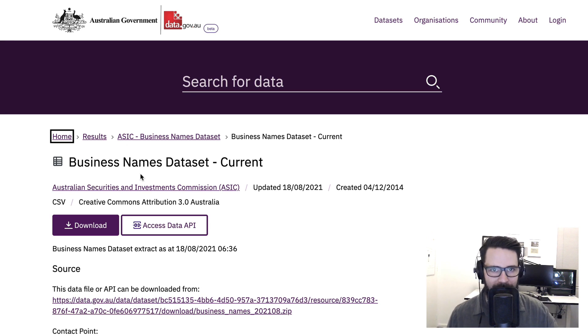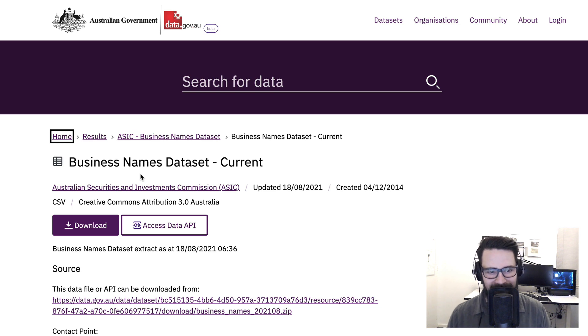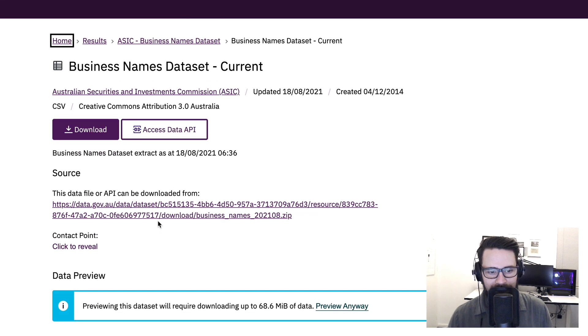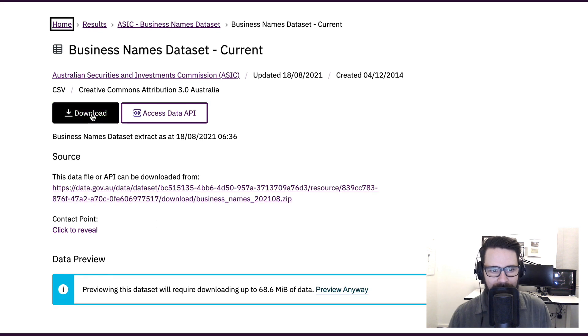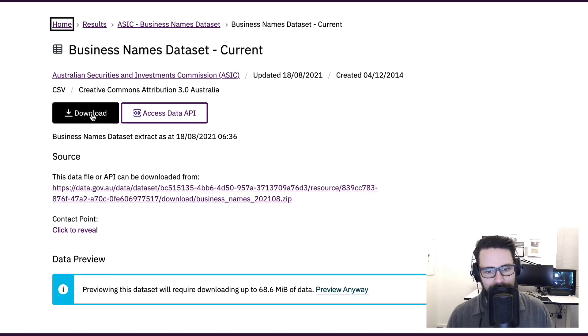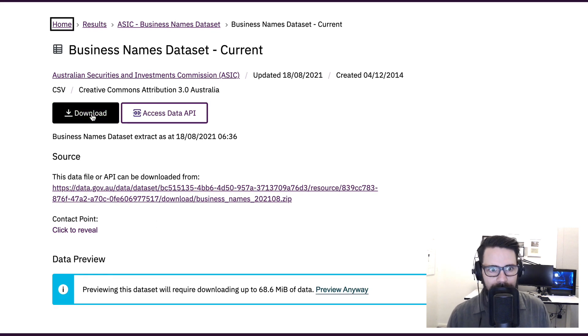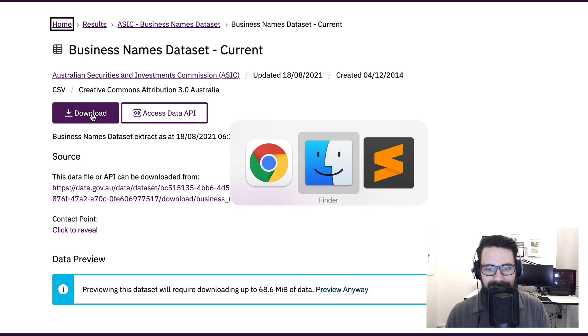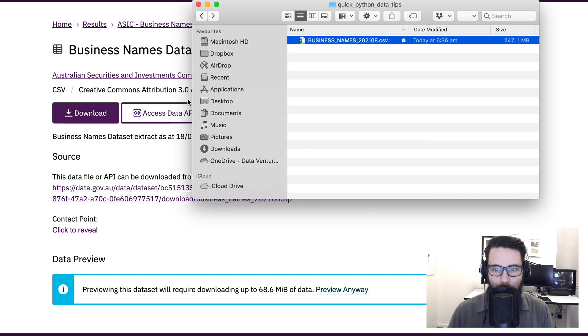You know, just tell me stuff about business names. Cool, easy, no worries. Data.gov.au is a really great website for that. So you go ahead and download all those business names, you hit the download button, that's all going really well, and then you get to the point of opening up that CSV file.